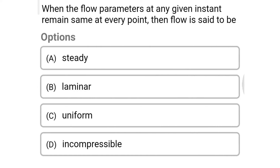Next question: when the flow parameters at any given instant remain the same at every point, then the flow is said to be — Option A: steady flow. Option B: laminar flow. Option C: uniform flow. Option D: incompressible flow. The correct answer is Option C, uniform flow.